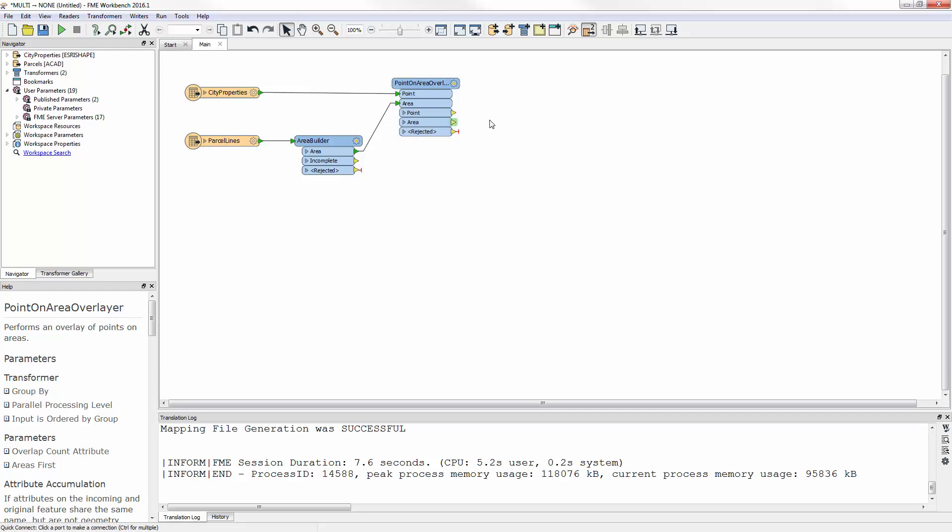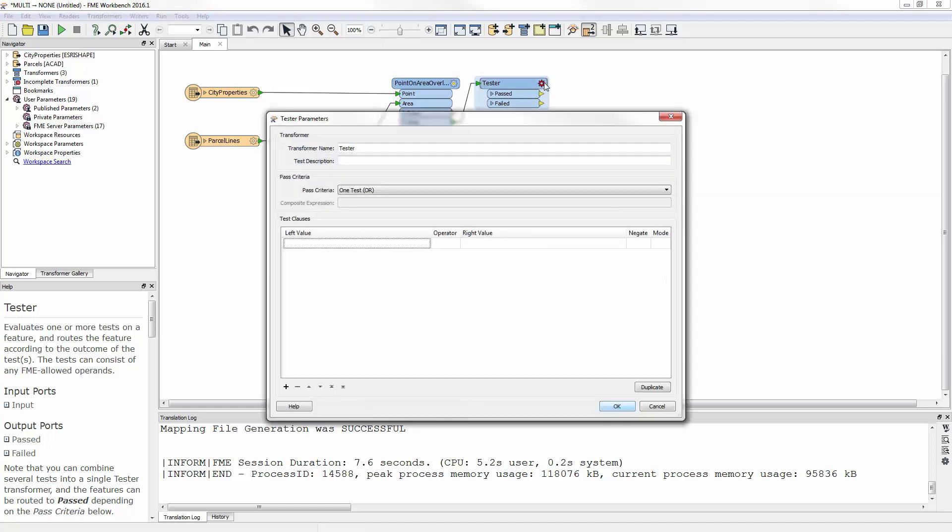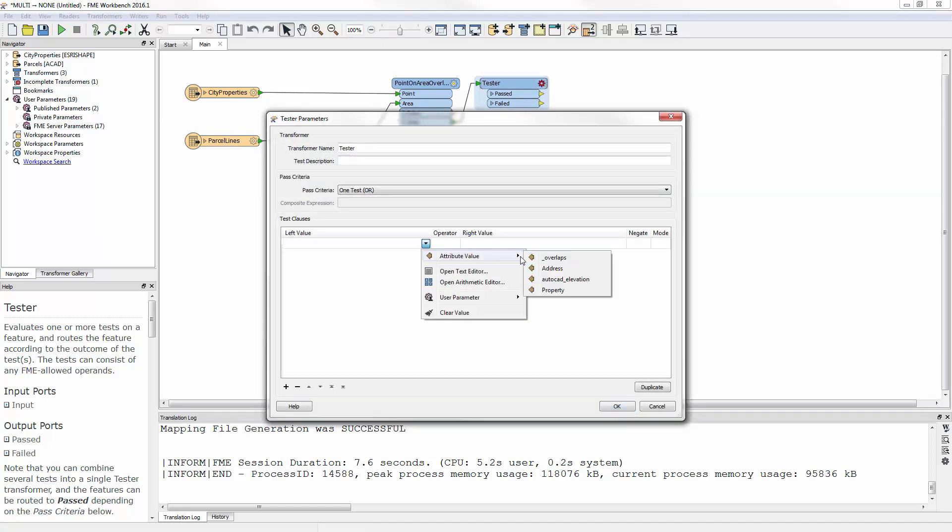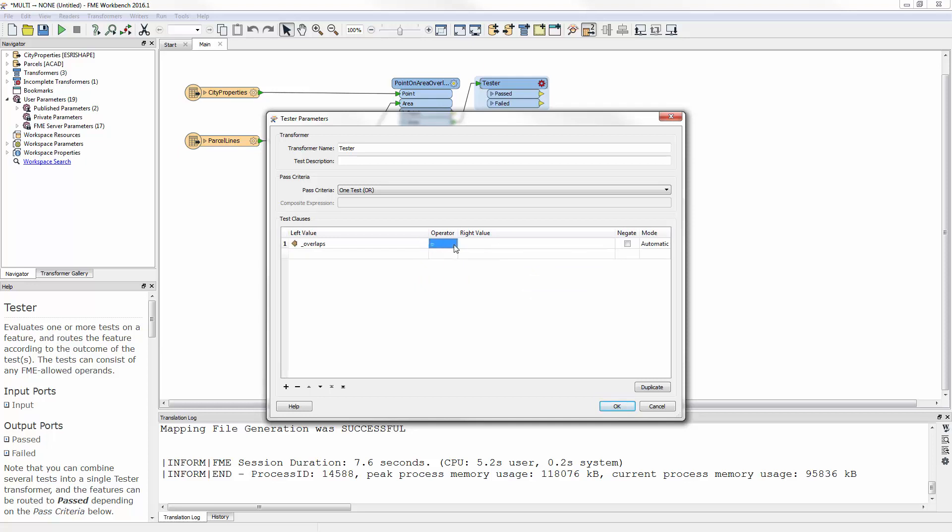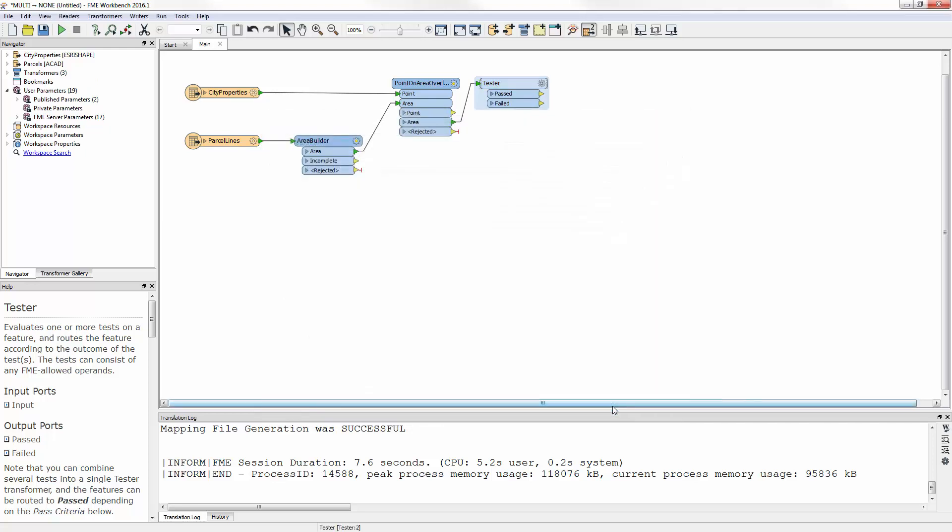I add a tester transform to the workspace, connected to the point-and-area overlayer area output port. Opening the parameters dialog, I set up a condition to test for where overlaps is greater than or equal to 1. This will test the property boundary area features and filter the ones that overlap the point feature, and are therefore a city-owned property.